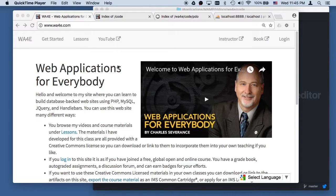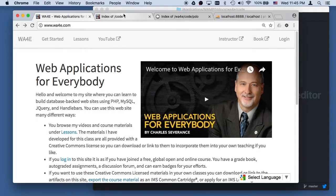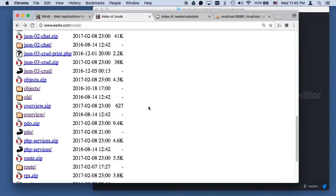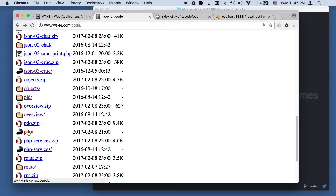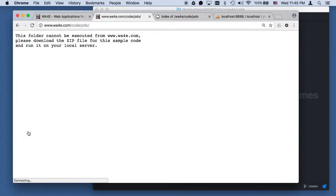Hello everybody and welcome to another code walkthrough on web applications for everybody. The code we're going to walk through today is the code for PDO. Everything we've done up to now you can actually run on web applications for everybody.